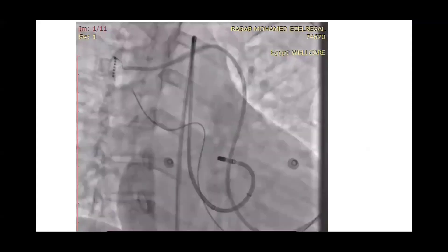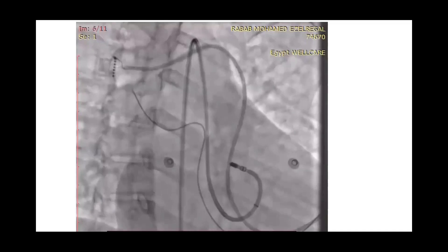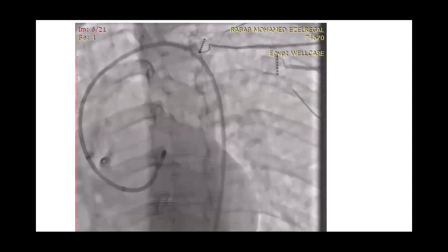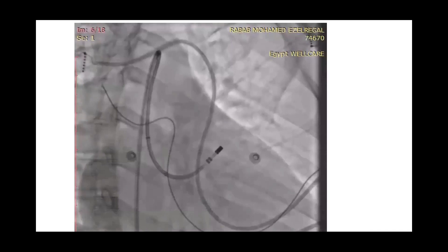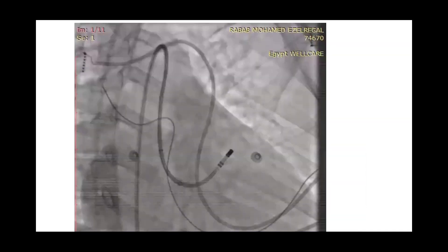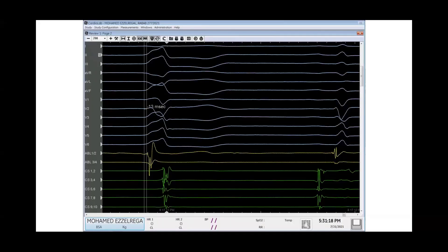Here is the RAO view of left coronary cusp mapping. With further mapping in the LVOT, we obtained a local activation time of minus 19 milliseconds preceding the clinical PVC QRS complex. With additional mapping we got minus 13 milliseconds. We were trying, as Dr. John explained, to exceed 20 milliseconds — either by the recording system or on the CARTO machine.